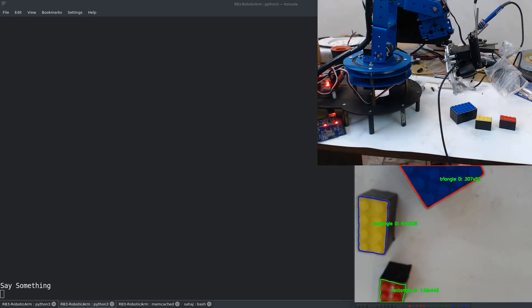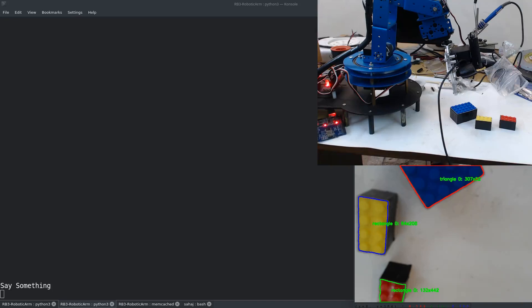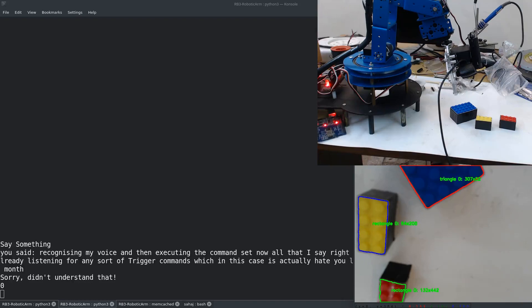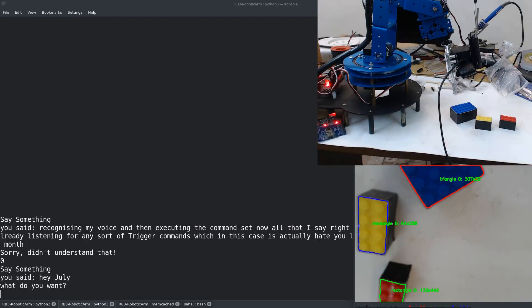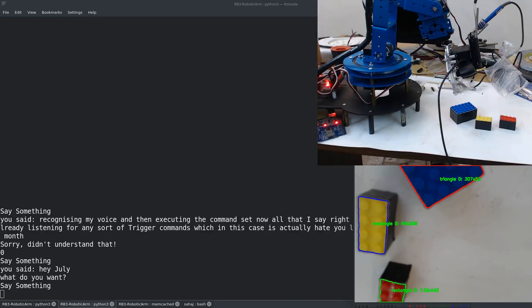Now all that I say right now will be printed on the screen because it's already listening for any sort of trigger commands, which in this case is actually Hey July, since the project was started some time in that month. Yeah, so let's go once more. I'll actually wait for the voice input prompt to reset. Hey July.